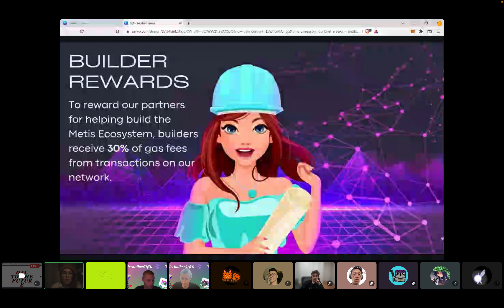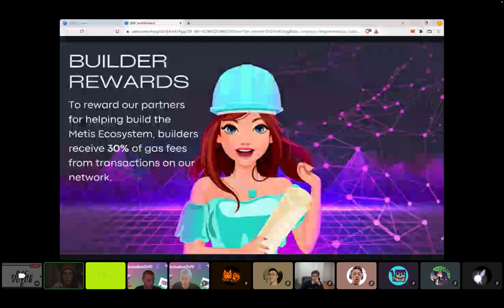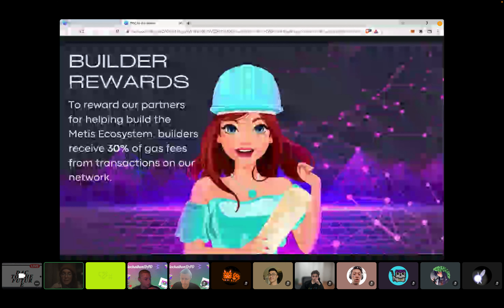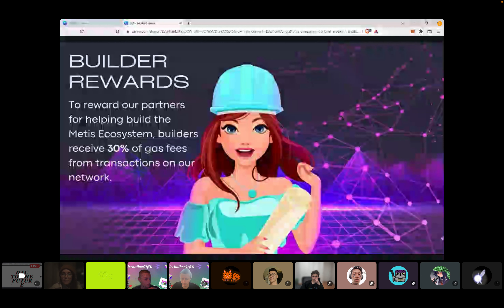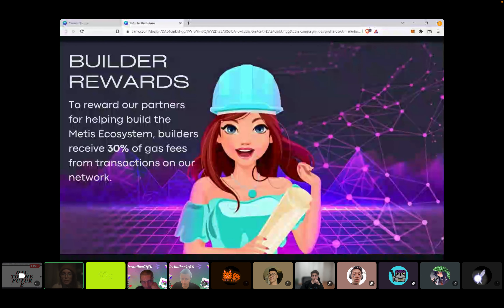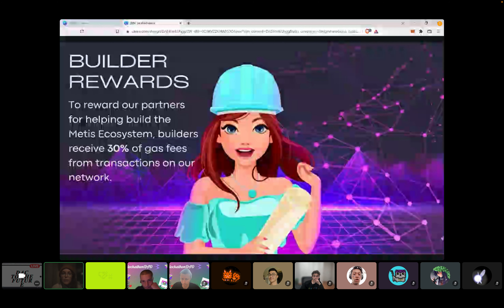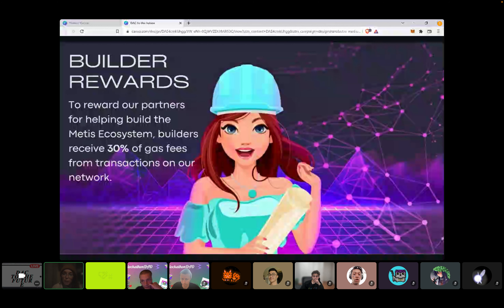That has also created an opportunity for DApps on our network to partner with one another and feed off of the work that they're doing together. It's been really great so far in supporting the longevity of projects.